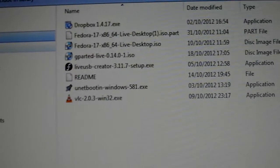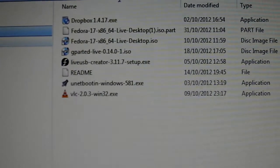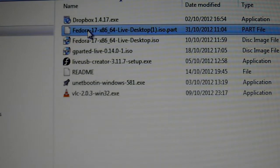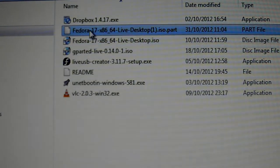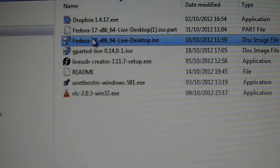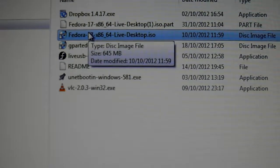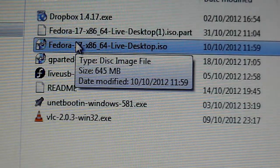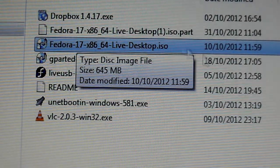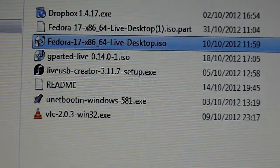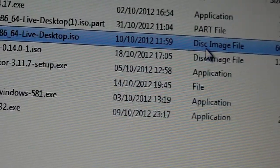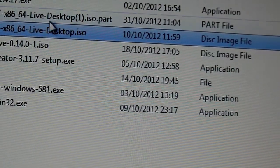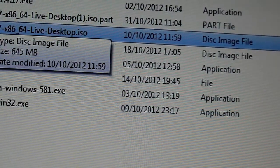And we'll find it in your downloads here. And there it is there. Fedora 17. Oh, that's the one that I stopped. So this one is the complete version, and you'll notice that it's a .iso. So this is important, and as you can see, the file type is a disk image file.